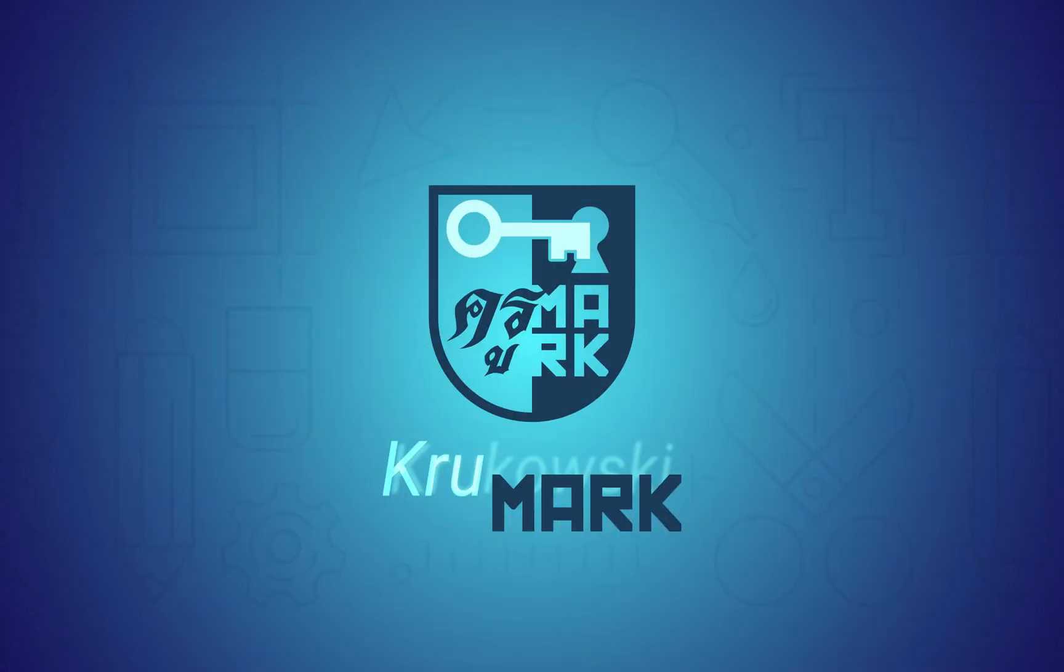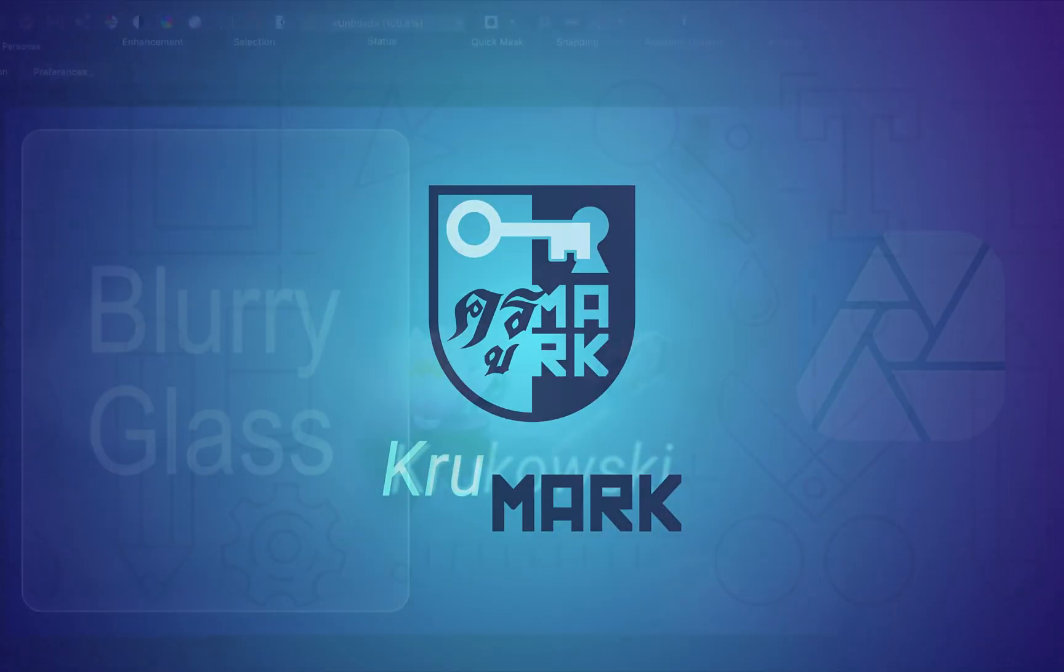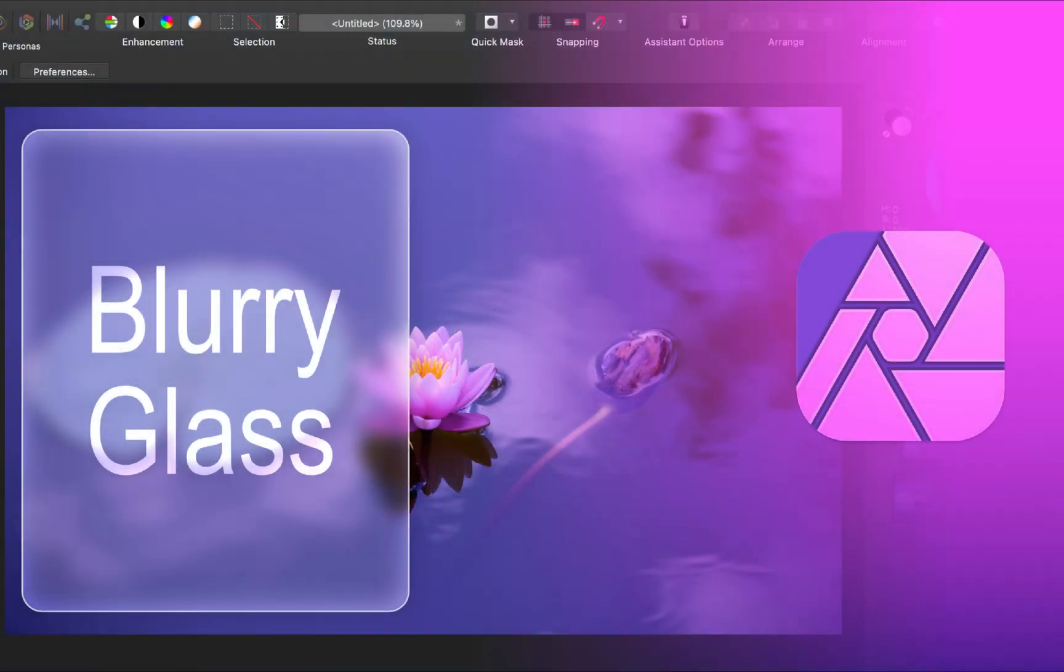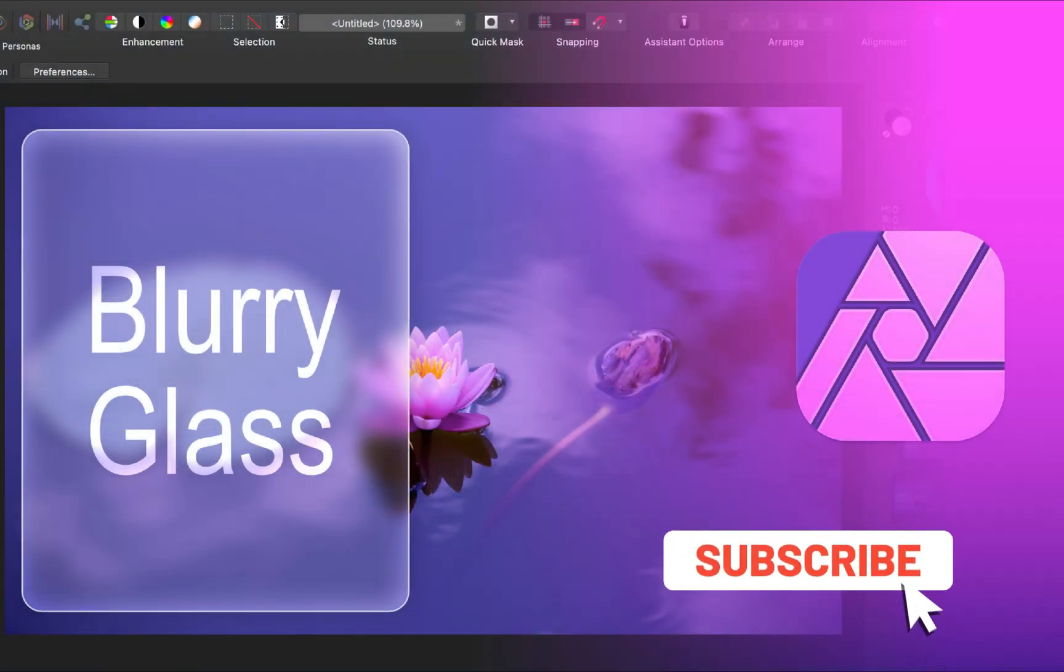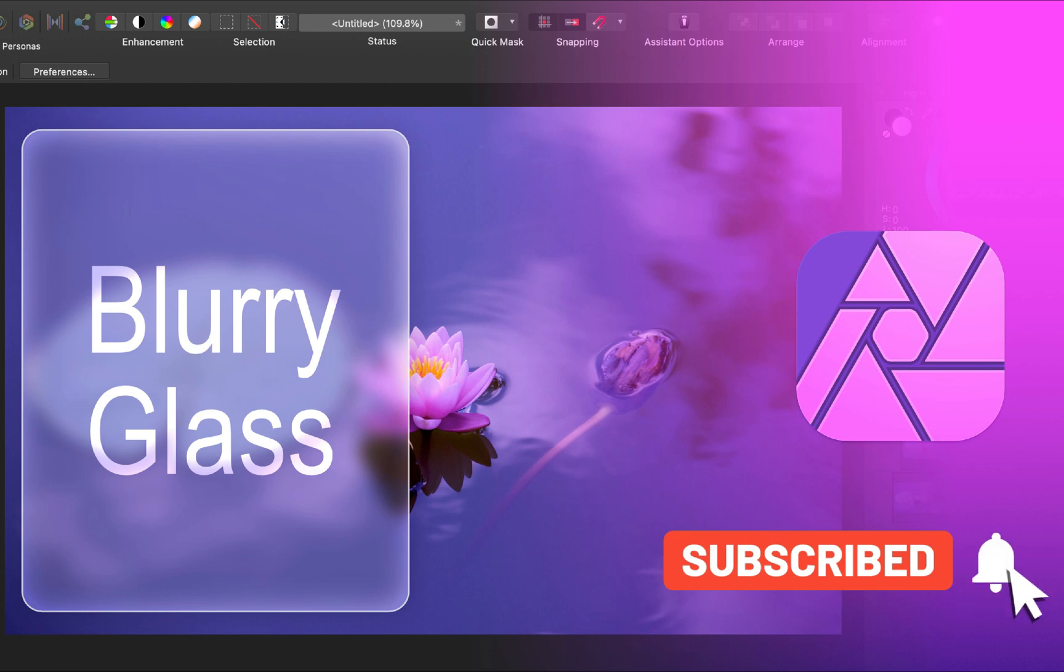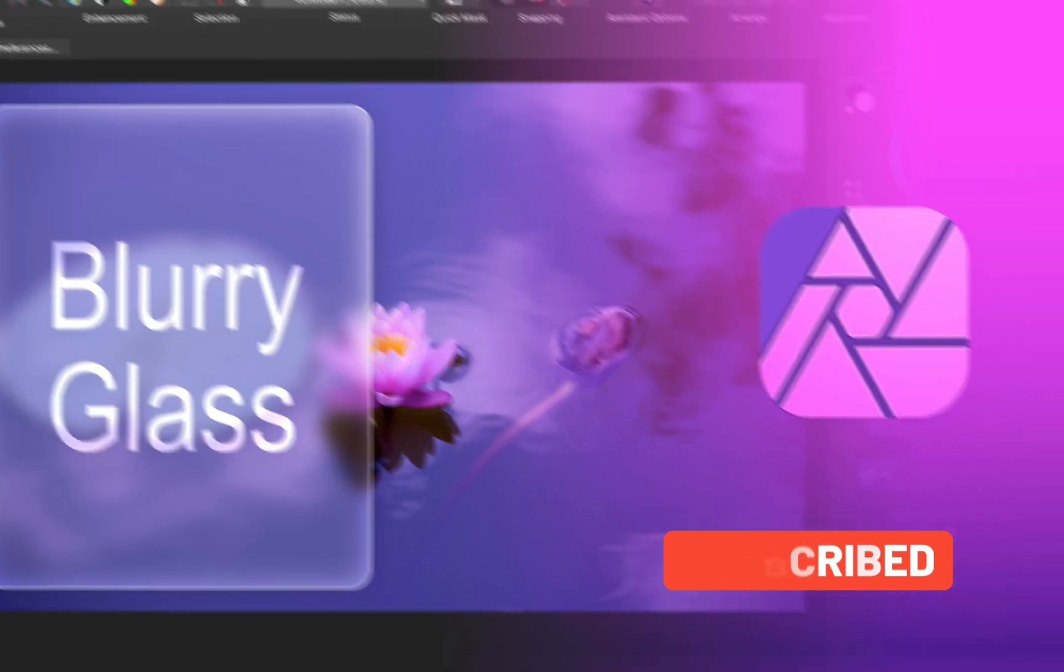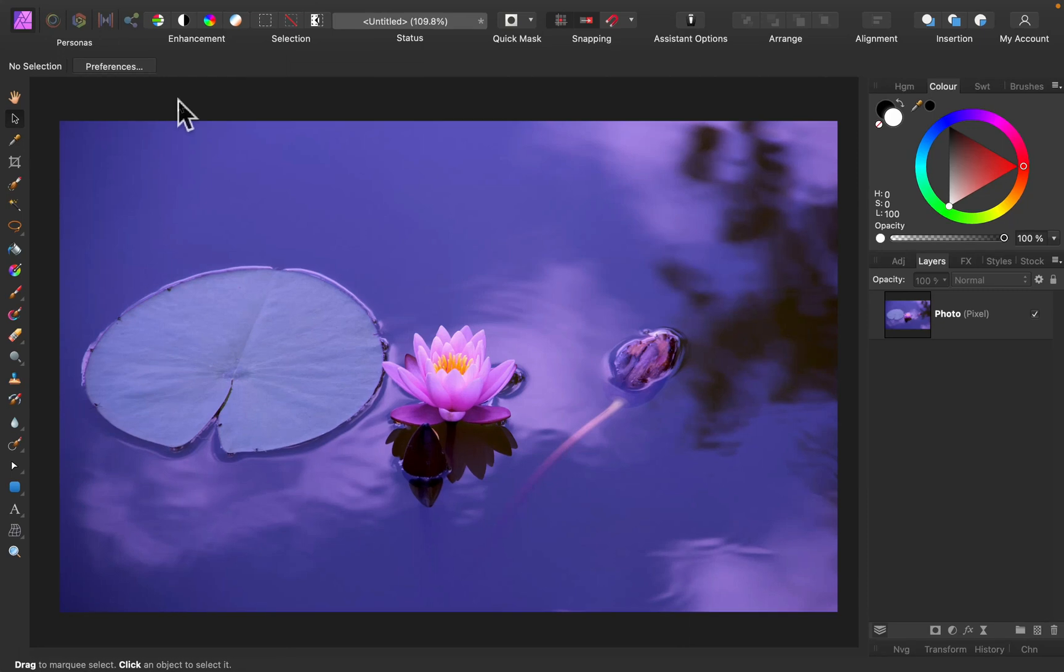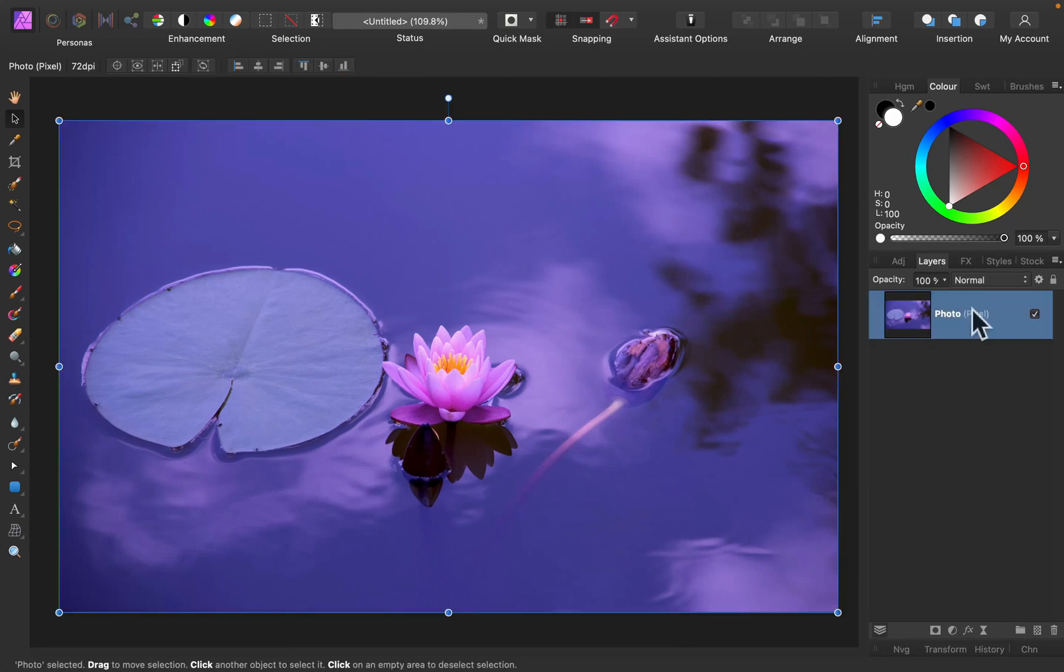Hey guys, I'm Marc and in today's video I'm going to show you how to make this blurry glass effect in Affinity Photo. Don't forget to check out my other Affinity videos. I got more than 60 tutorials about Affinity Designer, Photo and Publisher.